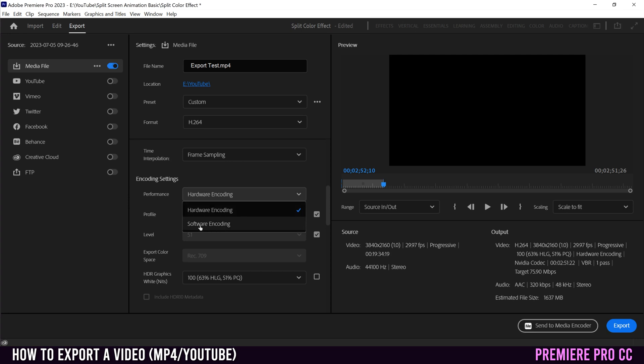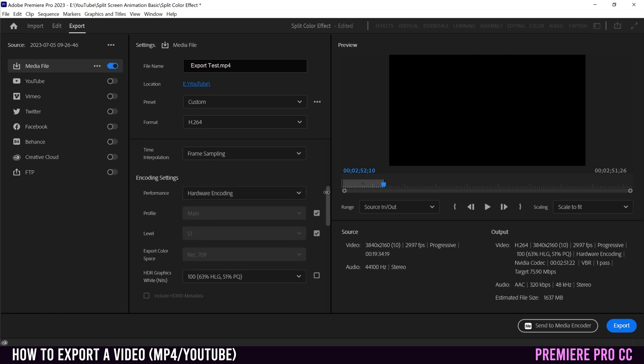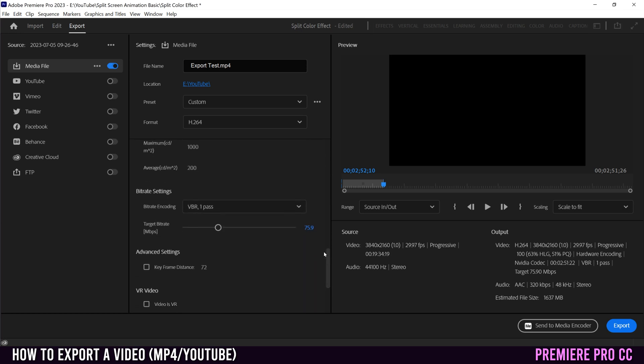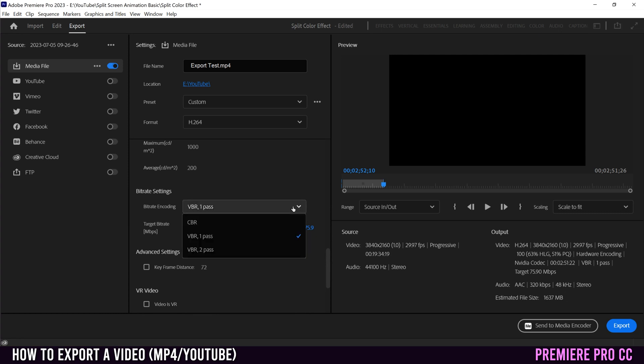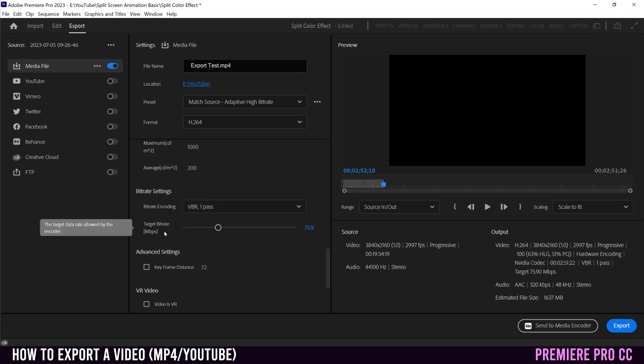If not, software encoding is fine. It'll just take a little bit longer to export. Next, you're going to scroll down until you see a blue number right here under bit rate settings. For bit rate encoding, VBR one pass is usually fine. If you have something really important, then maybe pick VBR two pass, but just know it'll take twice as long to export.